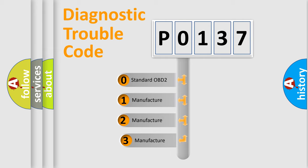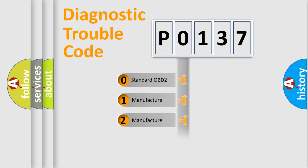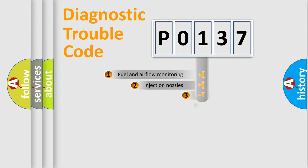If the second character is expressed as zero, it is a standardized error. In the case of numbers 1, 2, or 3, it is a car-specific error.